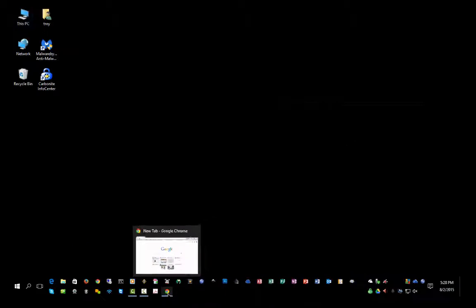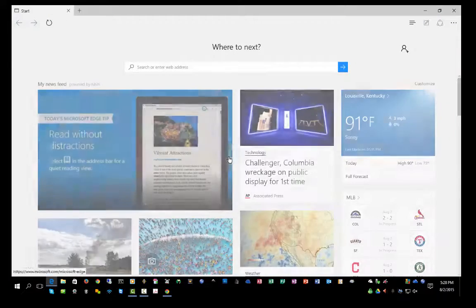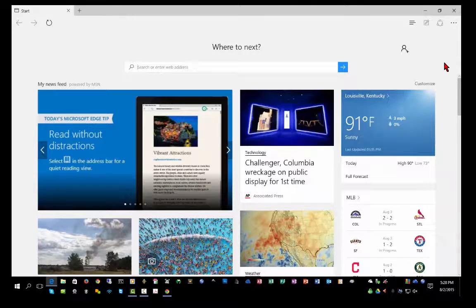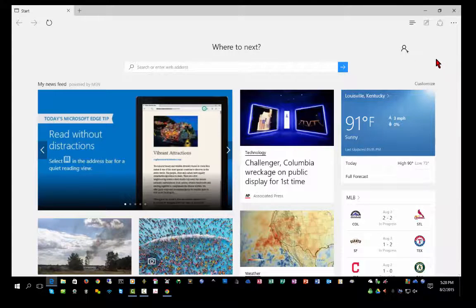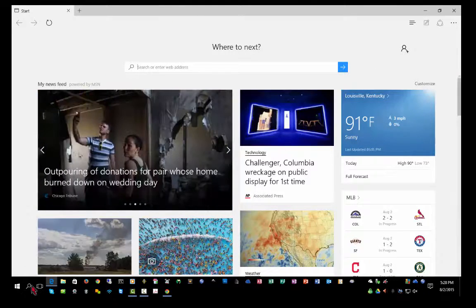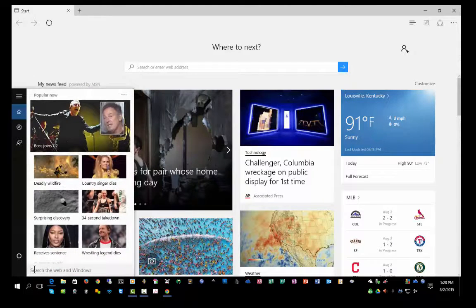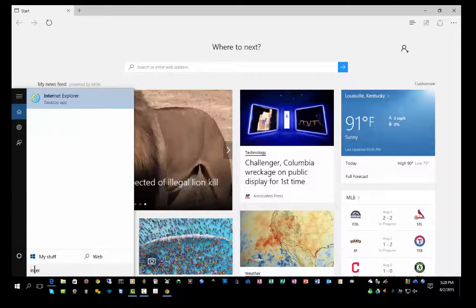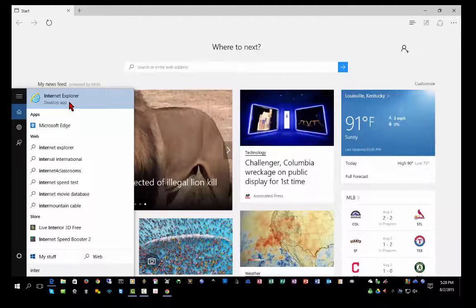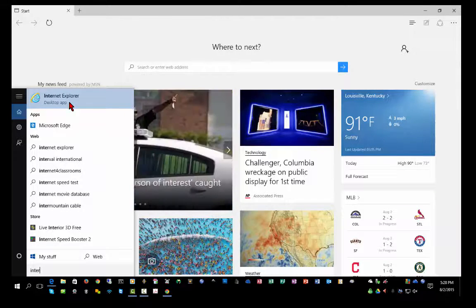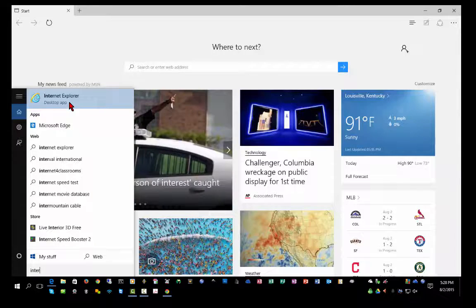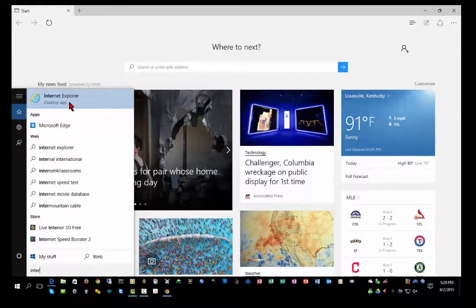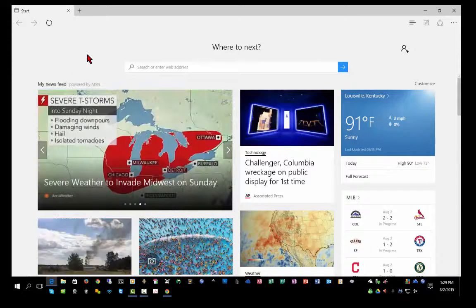One of the big things a lot of people have been curious about is the Microsoft Edge browser. Microsoft is phasing out Internet Explorer, and so they've replaced it with Microsoft Edge. Now, the interesting thing is if I click on Search and I type in Internet, Internet Explorer is still in Windows 10 as a desktop application. But I suspect that will be phased out over time and will not be upgraded from this point forward.